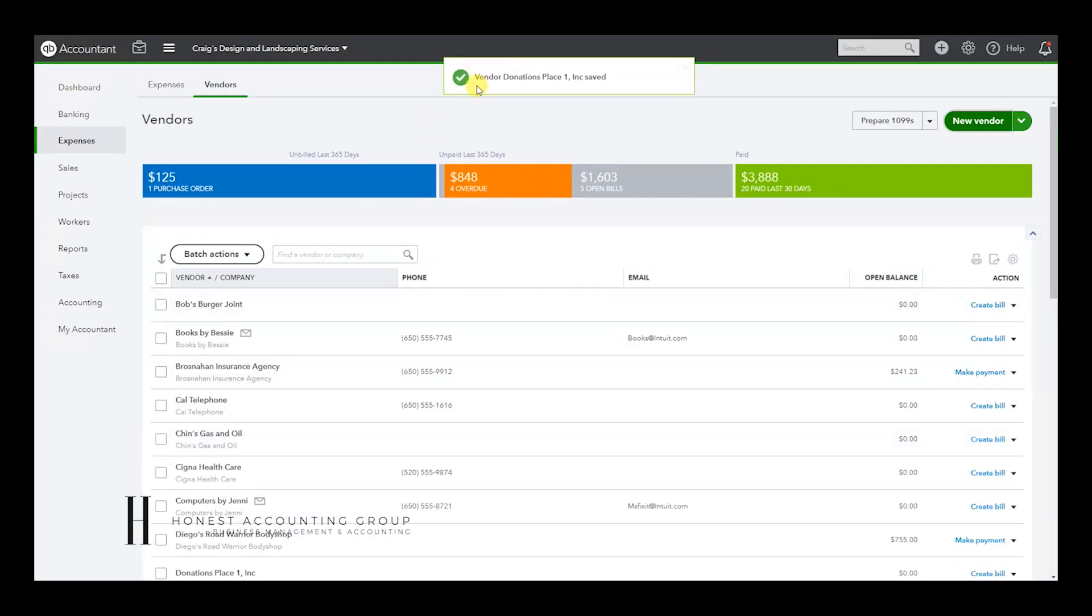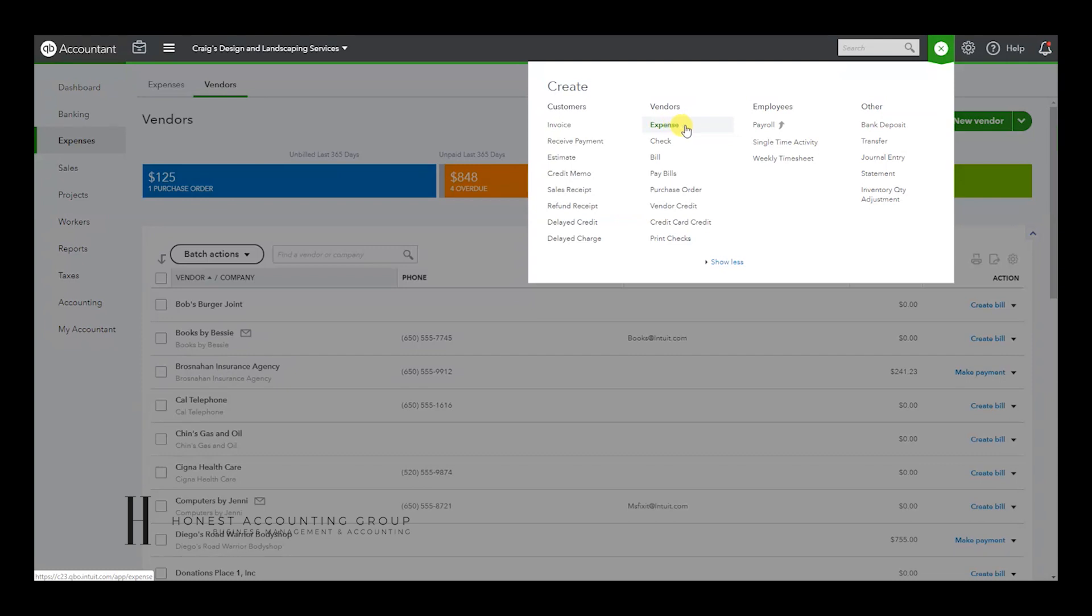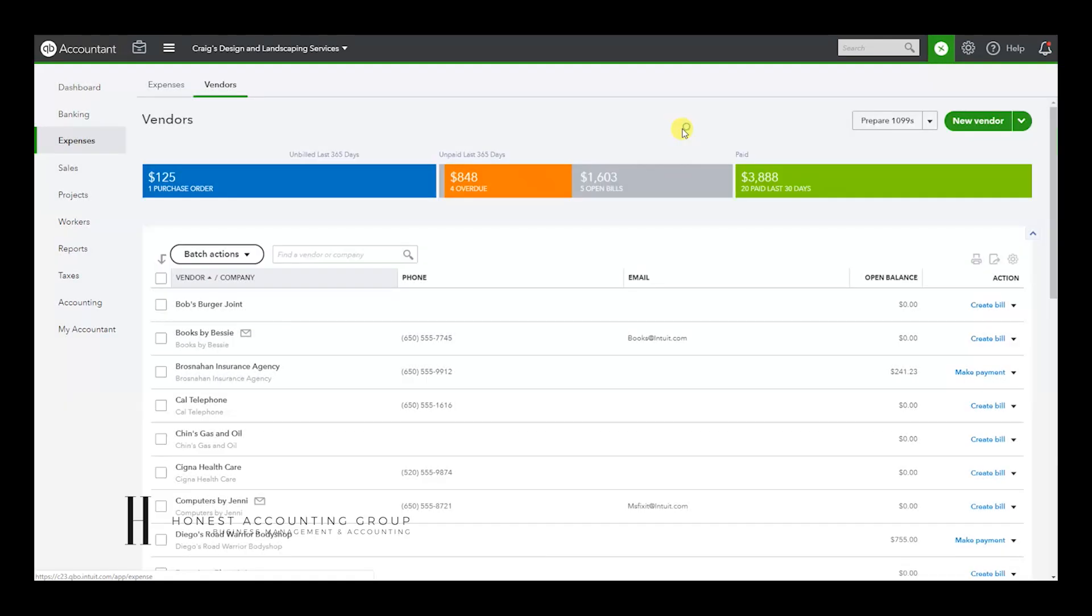Once that's been created, we go to the plus sign and we can create an expense or a check. If you hand wrote a check, I suggest you use Check. If it was a debit card transaction, I would use the Expense. Completely up to you. I'm going to use the Expense.